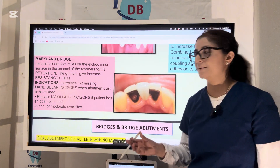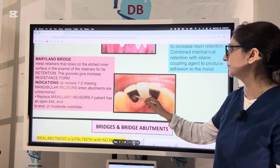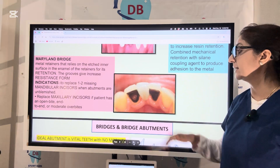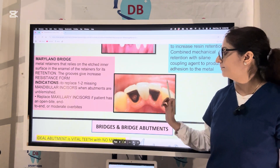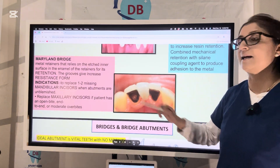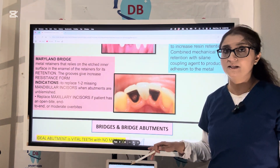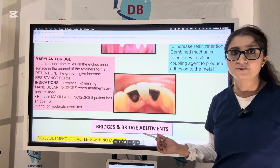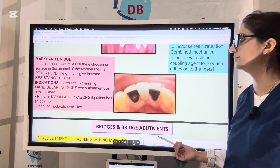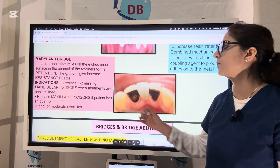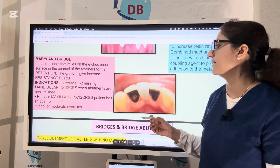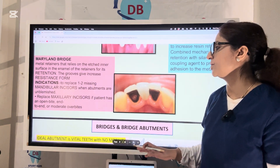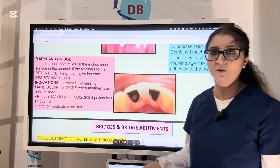However, the Maryland bridge can only be used for short-span bridges. Looking at the picture, you can see the resin bonding to the metal, and the tooth being replaced is the central incisor. Since no tooth preparation is done, both abutments — the central incisor and the lateral incisor — should be completely unblemished and caries-free. Also, for Maryland bridges you may require some retaining grooves to add extra retention to the preparation. It is used only for short-span bridges like replacing one to two mandibular incisors or one to two maxillary incisors.